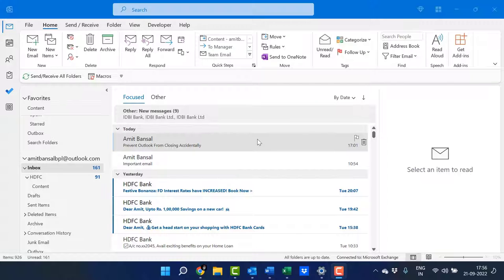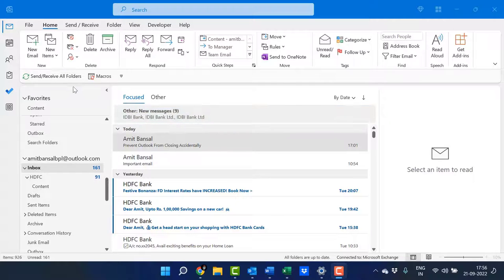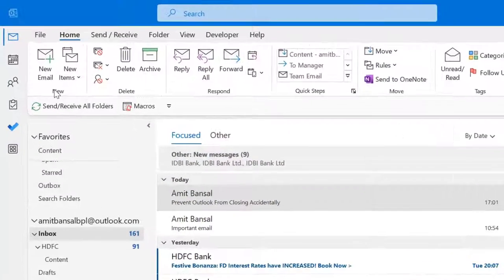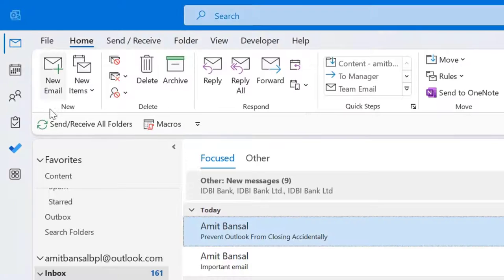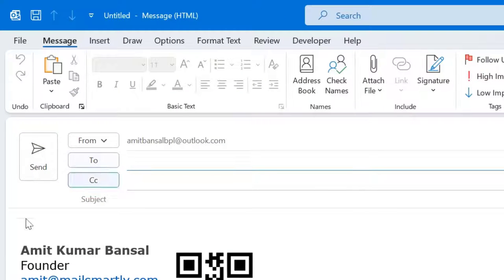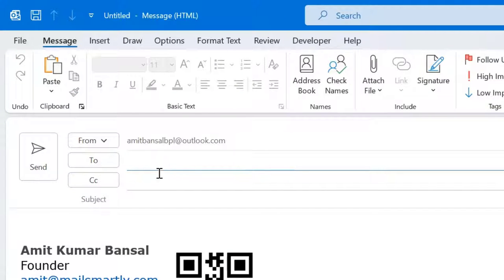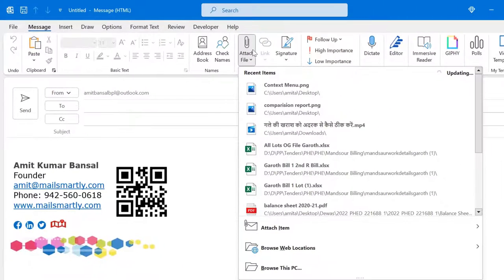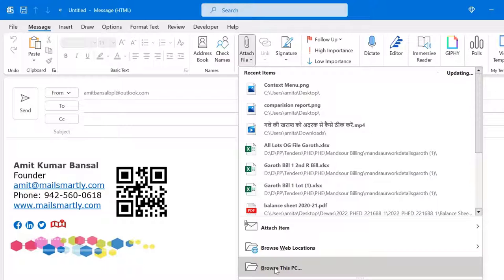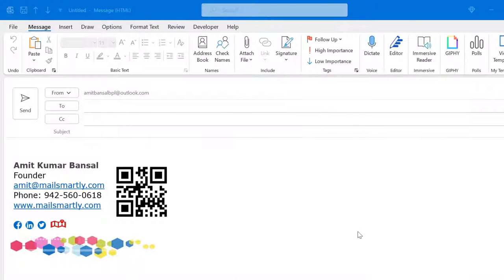The first option is 'Resize large images when I send this message.' First, I create a new message by clicking on New Mail. Now I need to attach my file, so I click on Attach File and go to Browse This PC.